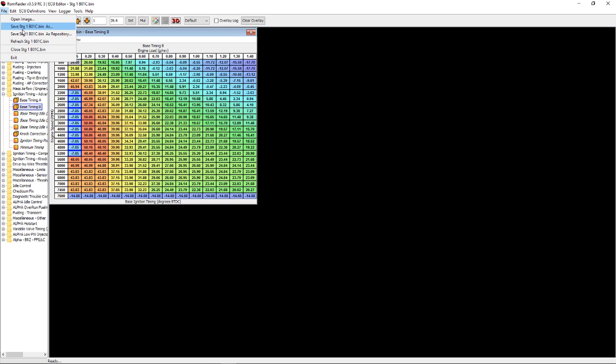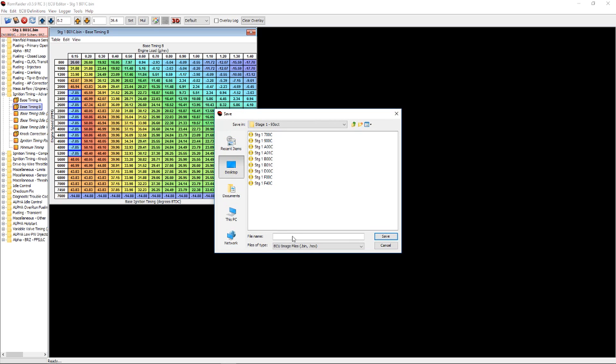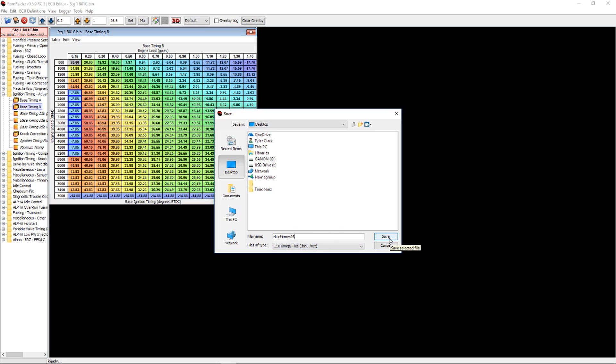Now we can go ahead and save our modified bin file. We'll just go ahead and put that on our desktop. We'll call that nice memes 93, and there we go. Save.